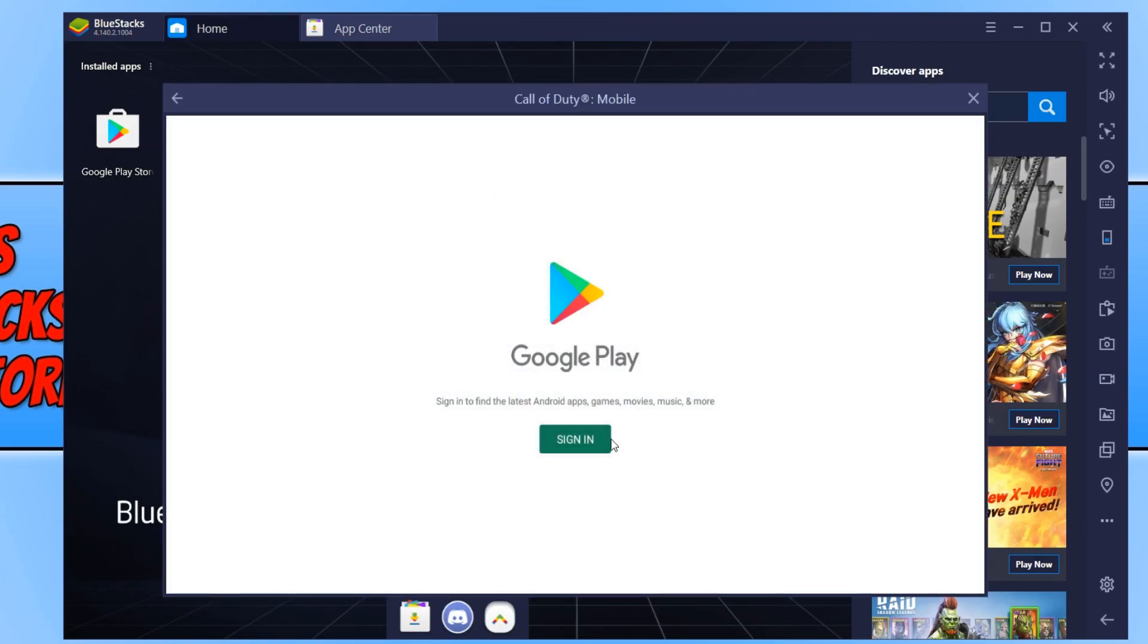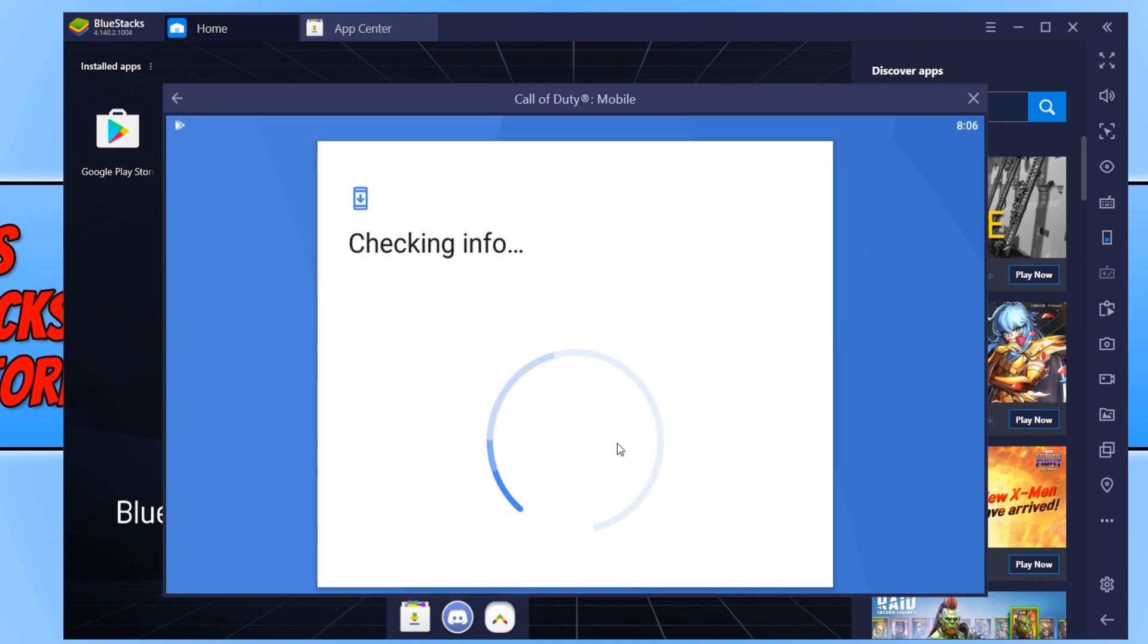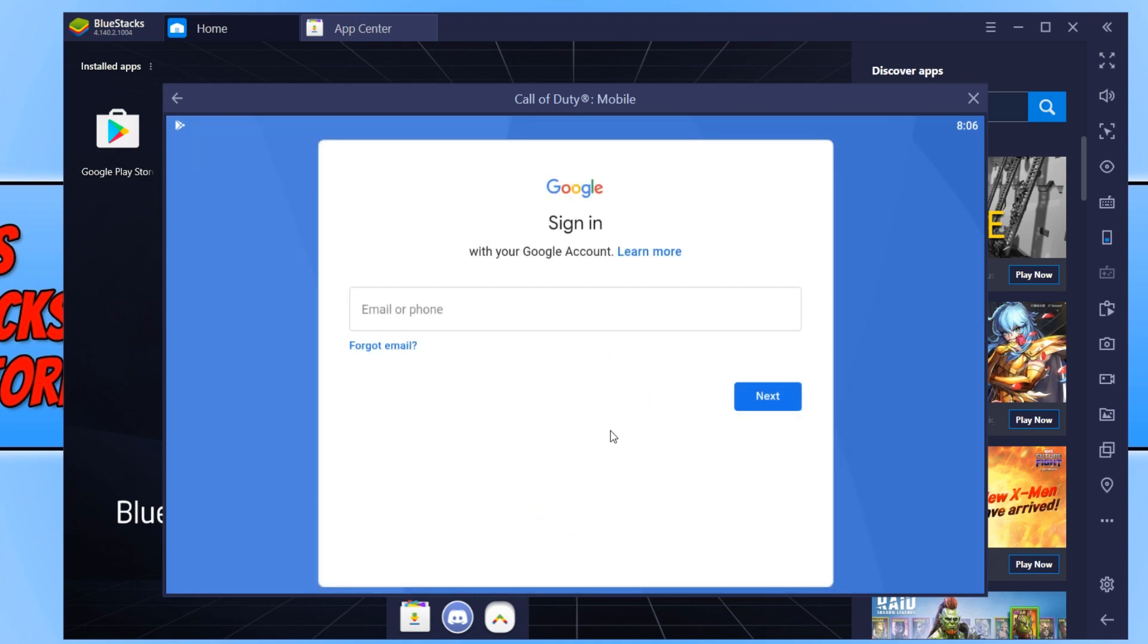You now need to sign into Google Play. If you don't have a Google account, head over to google.com and create an account. Type in your email address or phone number depending on what you use and sign into Google. I'm going to go ahead and do this now.